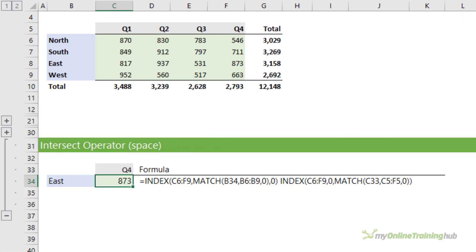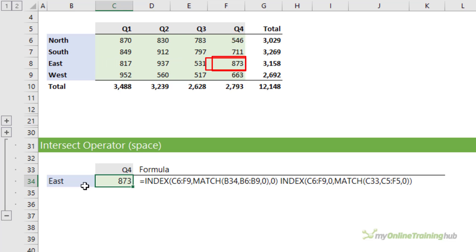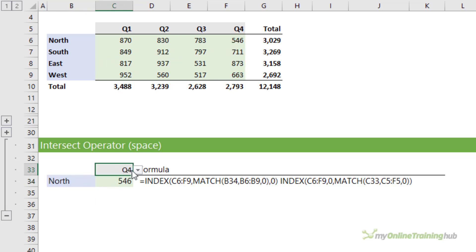Index can also work with the intersect operator, the space, and that returns a value at the intersection of two ranges. So you can see here it's returning the value for East for Q4. I can change that to North for Q4 or for Q2 and so on.